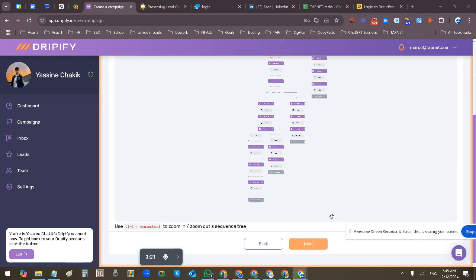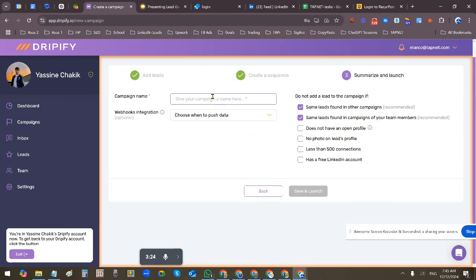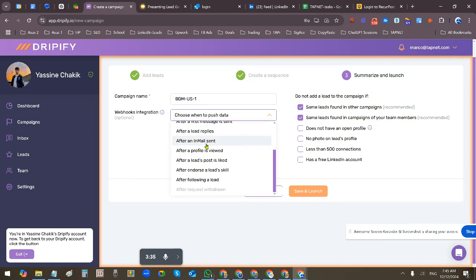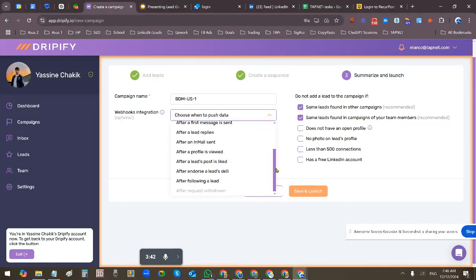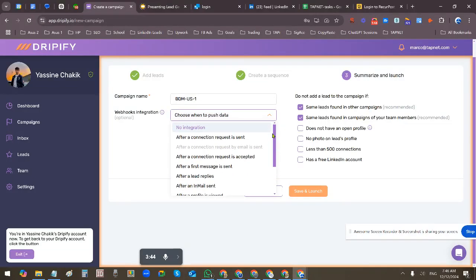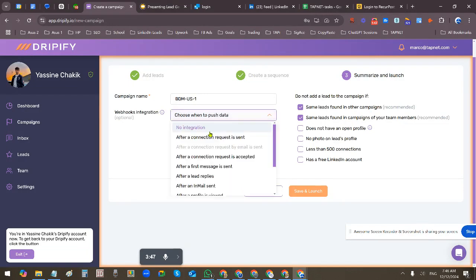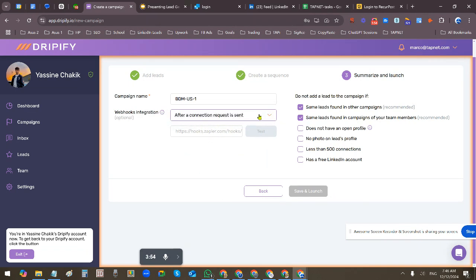So once we're done, go next. Give the campaign a name: Business Development Managers US. Here you can do some additional things like push to webhook integration. I usually leave this with no integration. You could connect Zapier, which I think is what this actually does. You can do a Zapier hook and then have your Zapier automation do whatever you want. So if you want to add HubSpot or something, I don't do that through here.